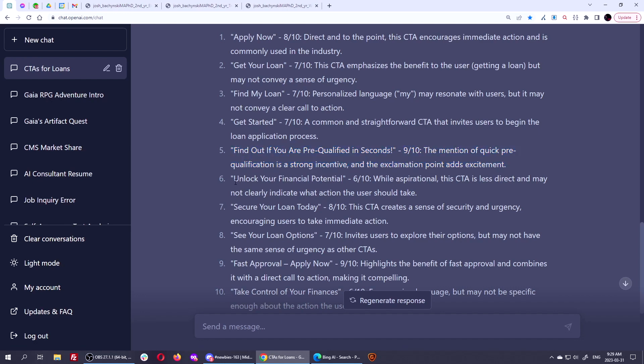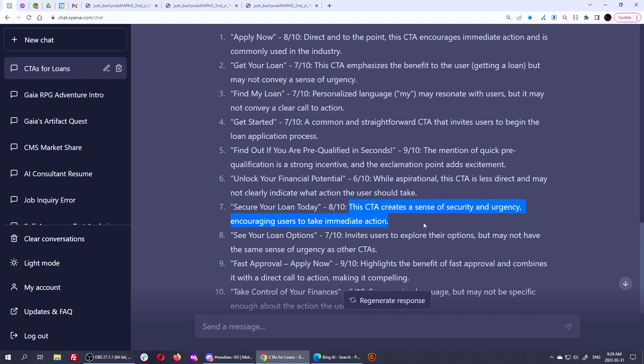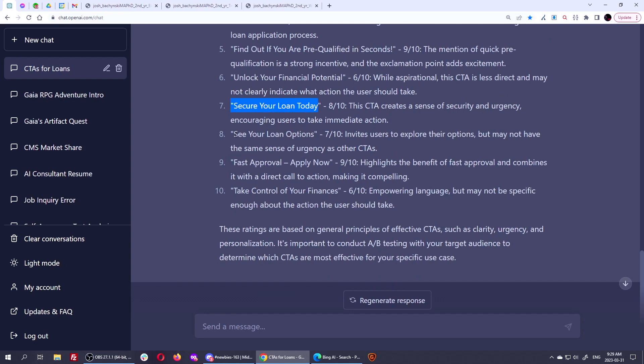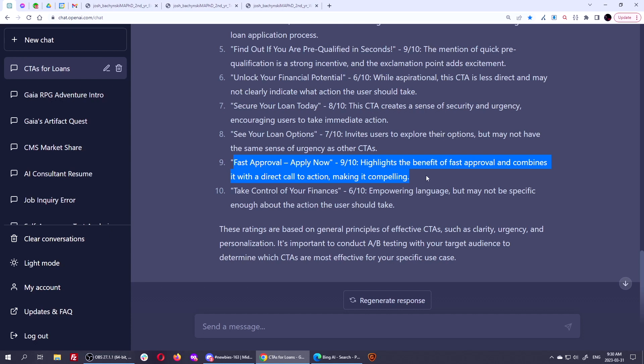Can we get a shorter one? Unlock your financial potential six out of 10 while aspirational. This CTA is less direct and may not clearly indicate what action the user should take. True. Secure your loan today. The CTA creates a sense of security and urgency, encouraging users to take immediate action. This isn't bad. Secure your loan today. See your loan options. Yeah, not so great. Doesn't have a sense of urgency, but here's one that it came up with that I thought is great and probably what we'll go with. Fast approval, apply now. Highlights the benefit of fast approval and combines it with a direct call to action, making it compelling.